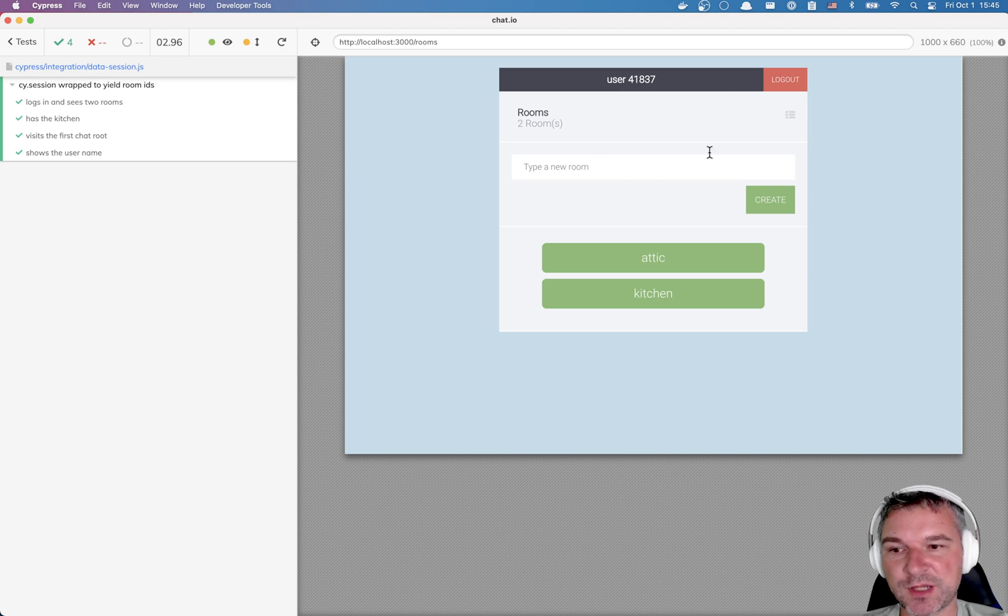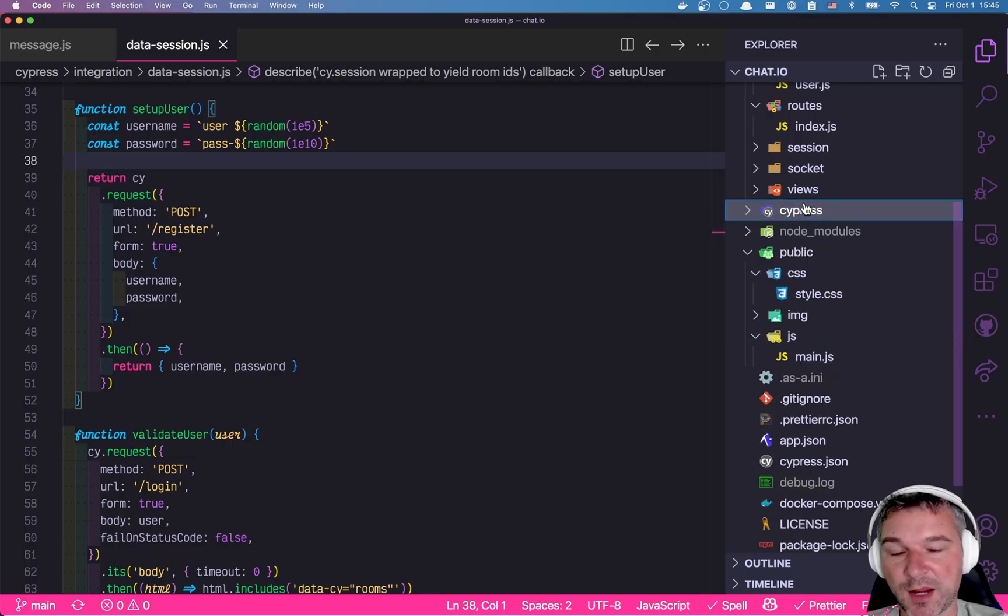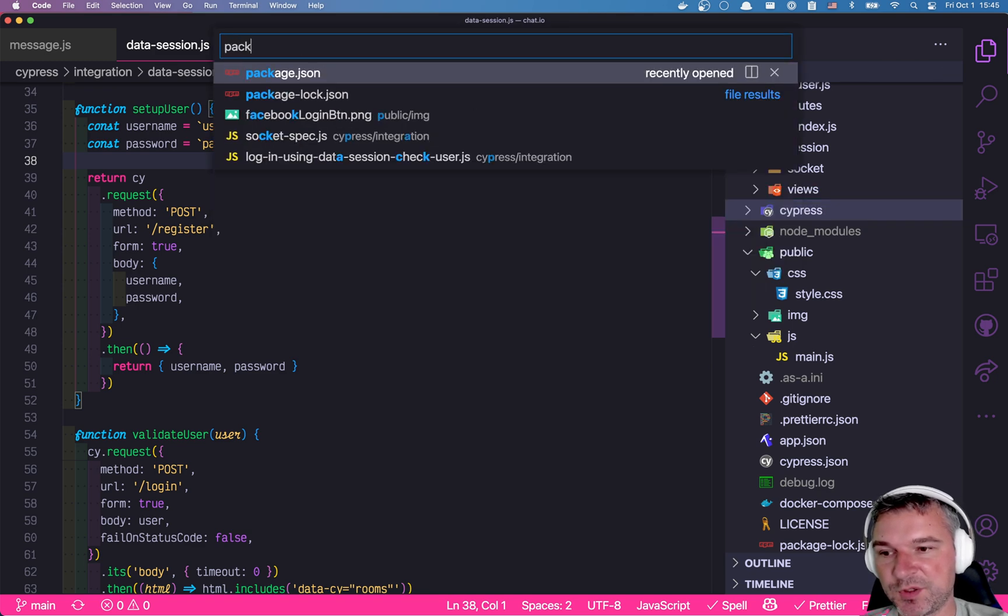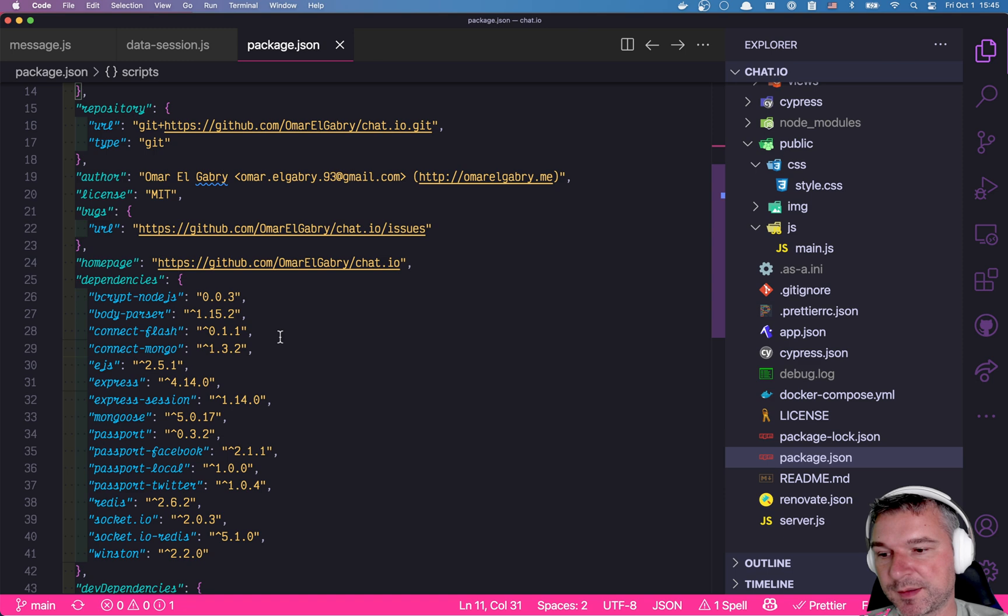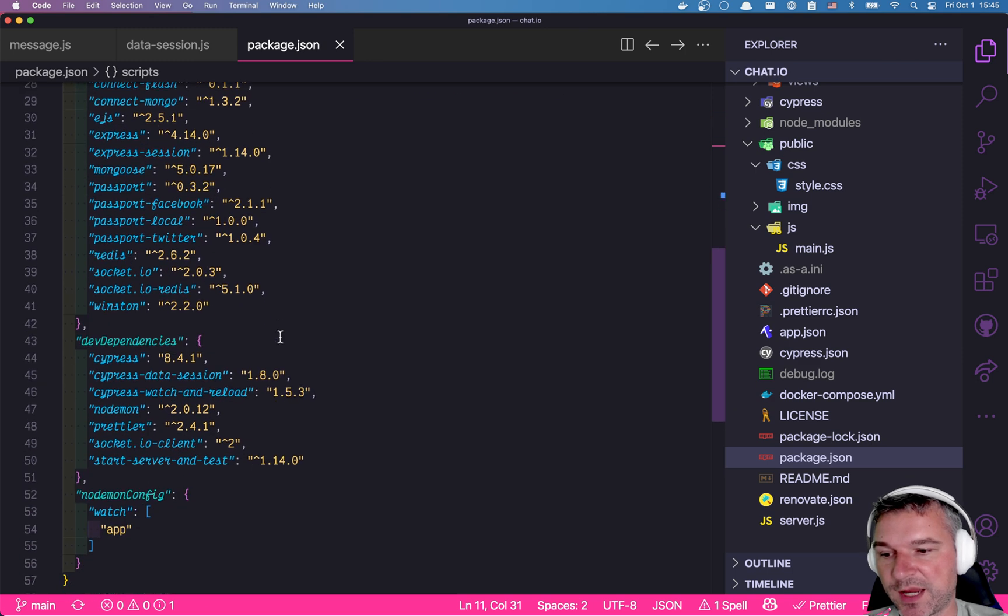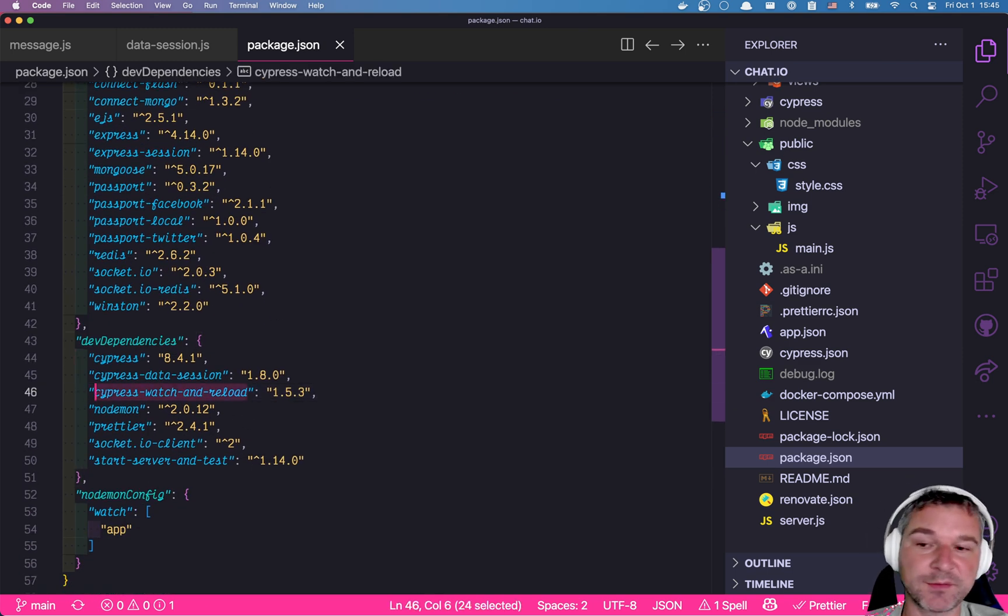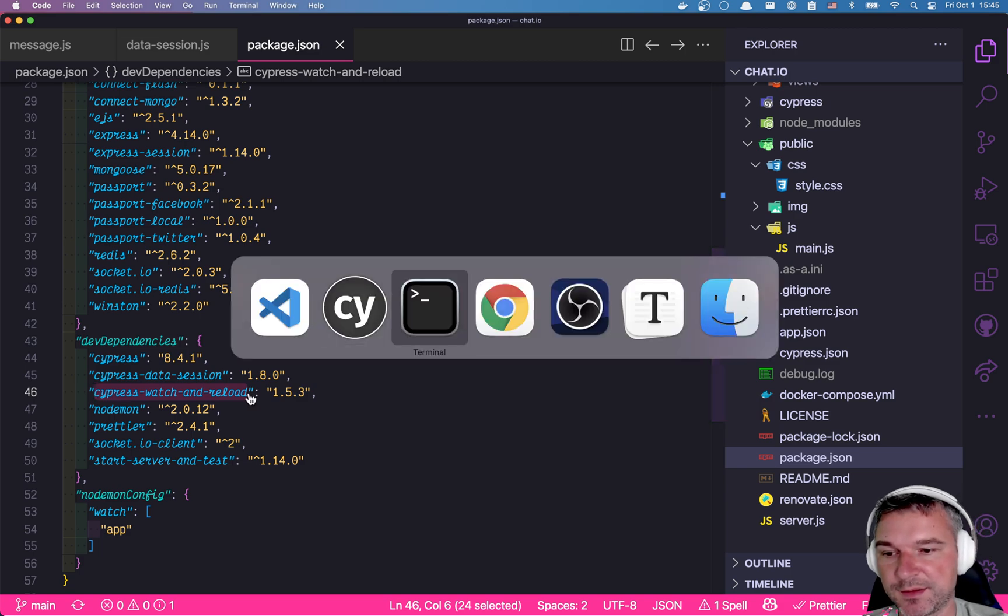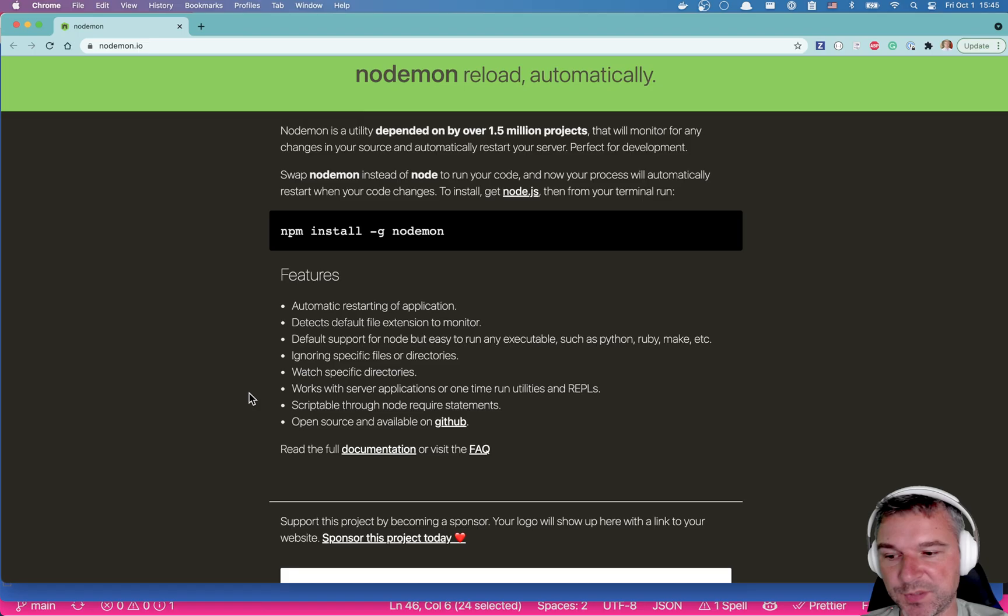But what if I change something in runes file and I want to rerun the test as well? To do that, I'm using a utility called Cypress Watch and Reload. This is an npm package, it's a Cypress plugin that I have written.